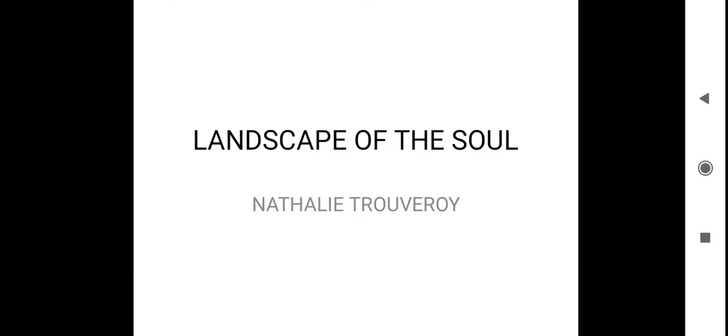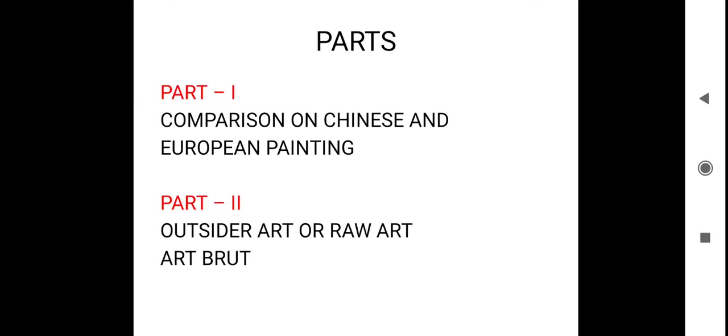Hi, welcome to Pinkboard. Today we are going to see the summary of Landscape of the Soul, which is written by Nathalie Trivori. When you take this lesson, it is given in two parts.